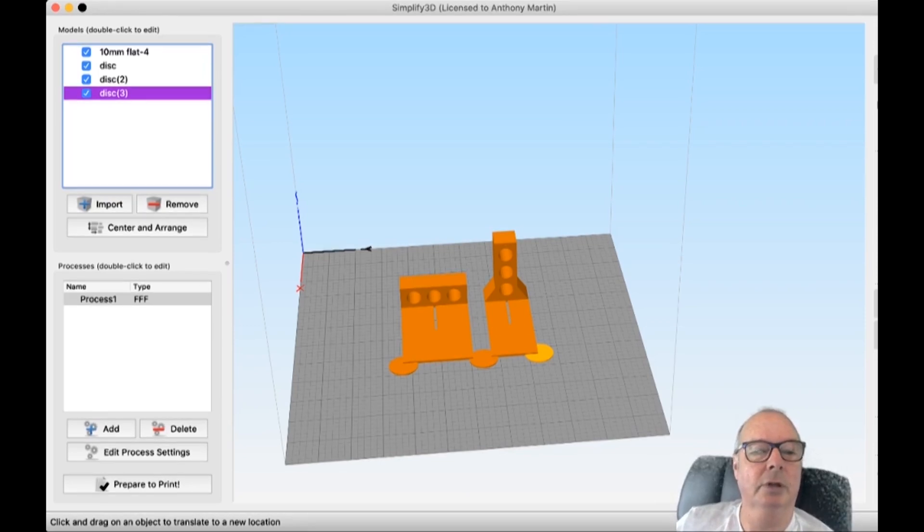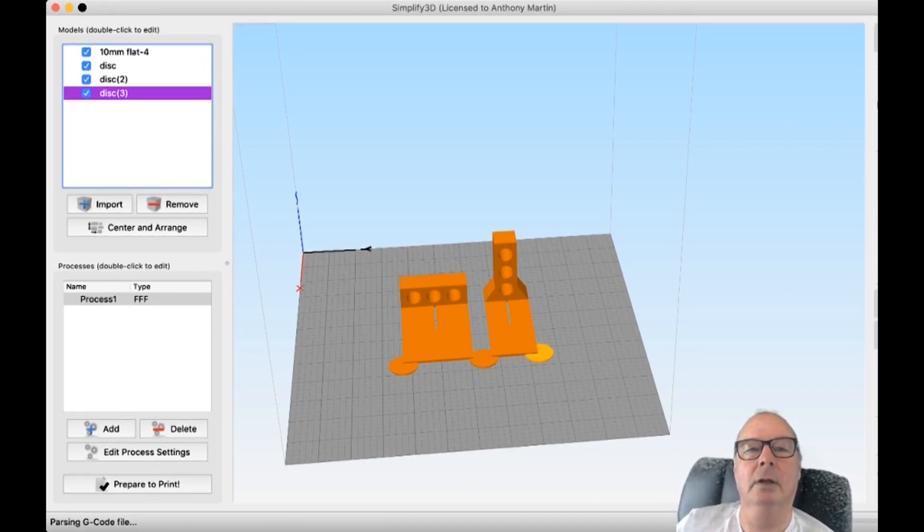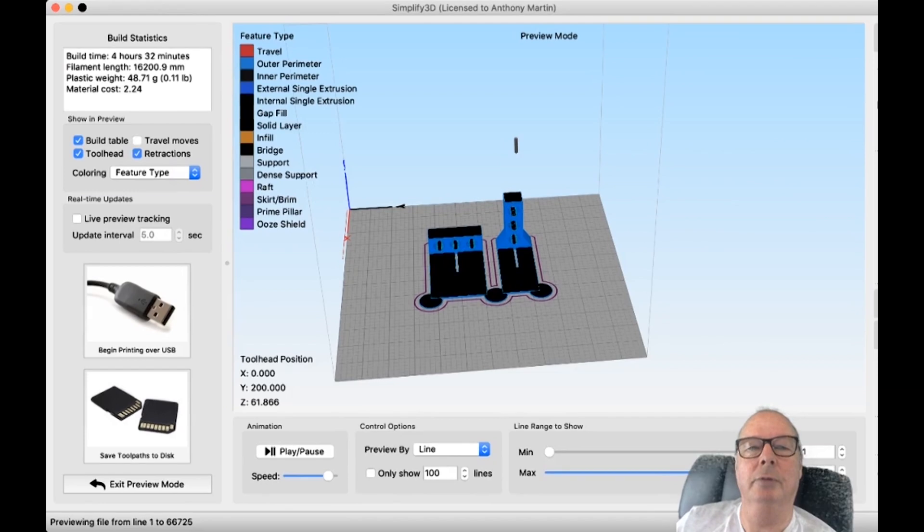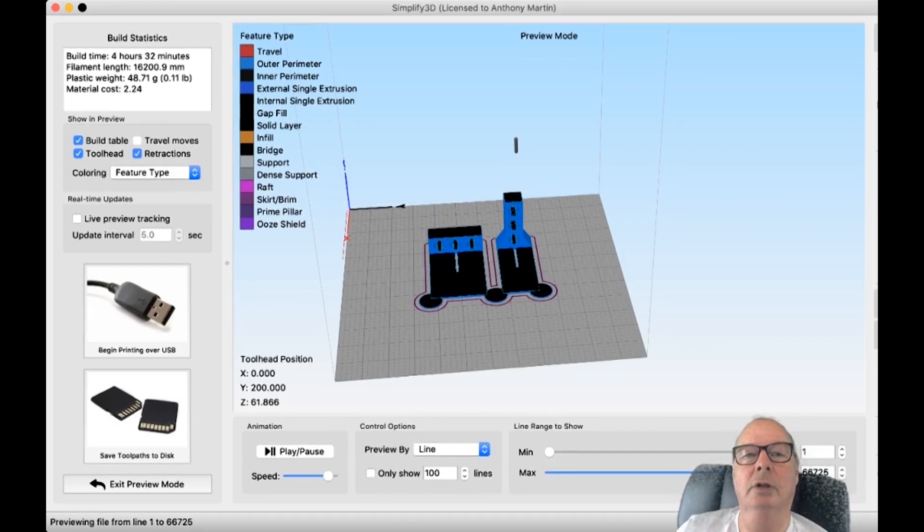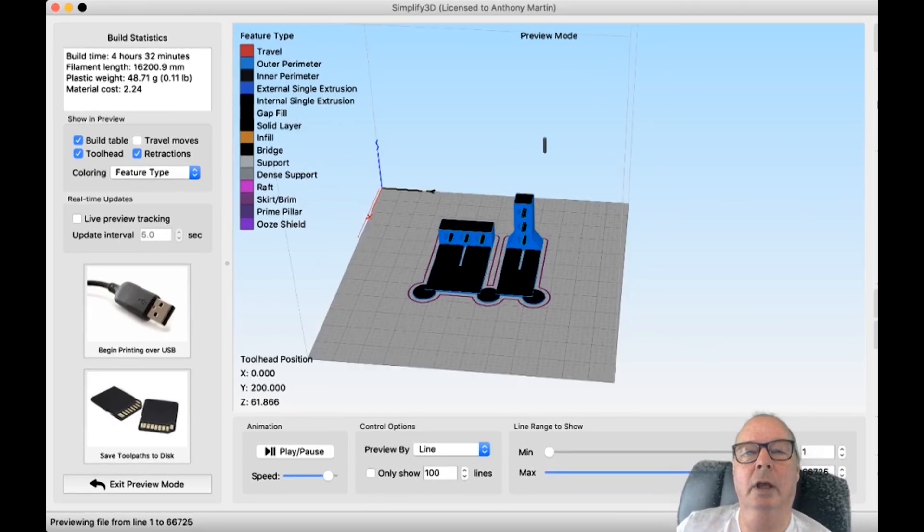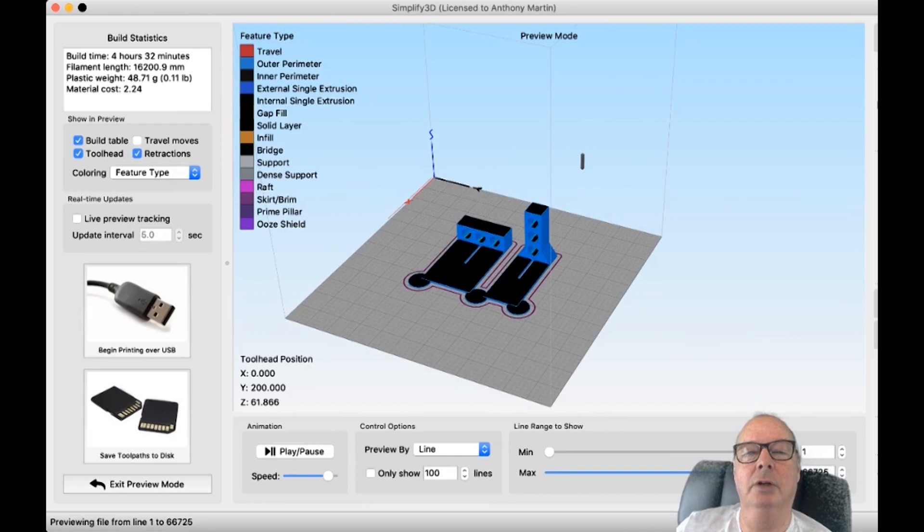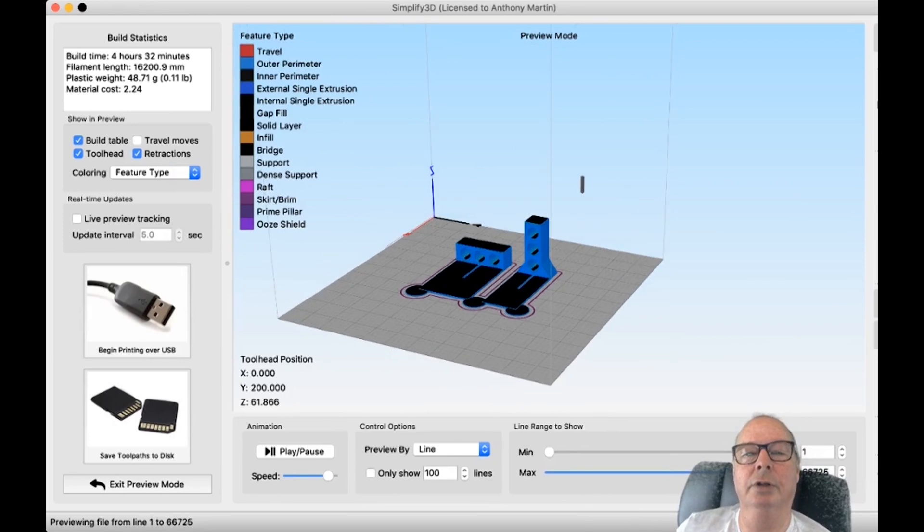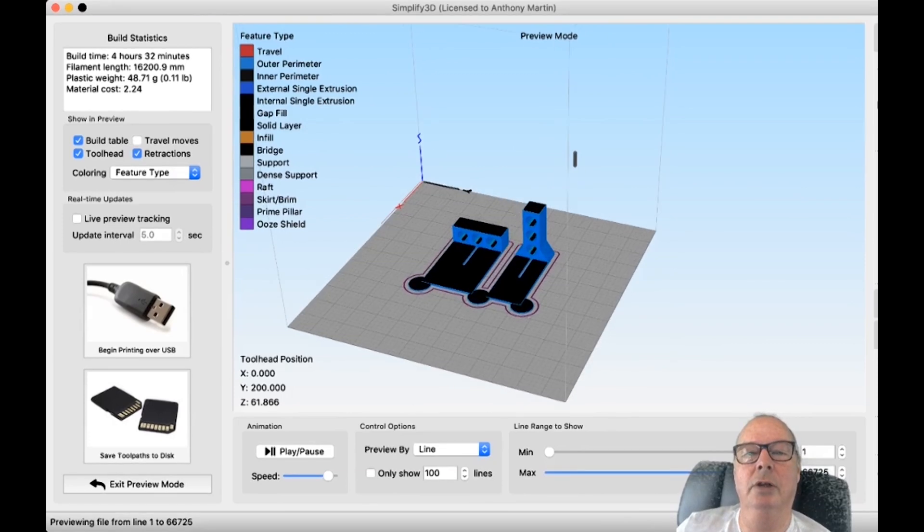So we'll go into prepare. There's our print with our discs. And I'll print that out. And I'll show you the end result.